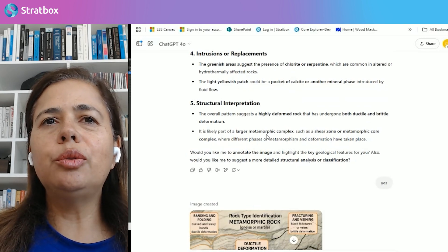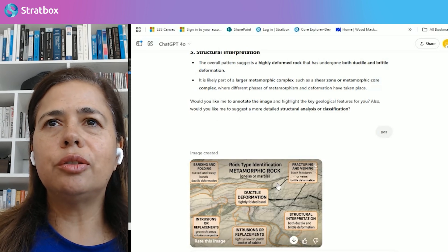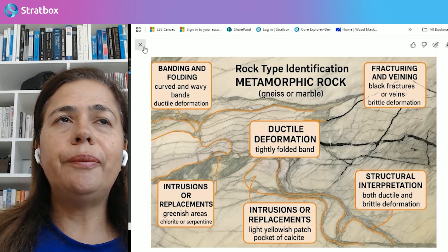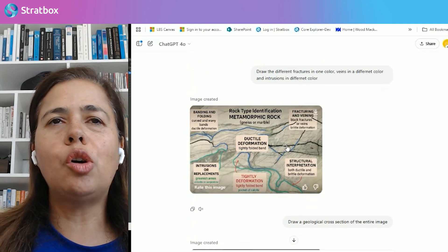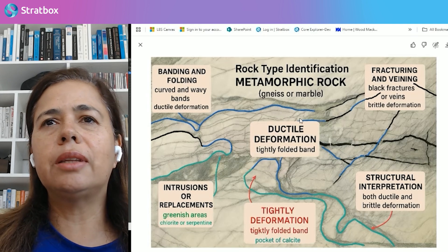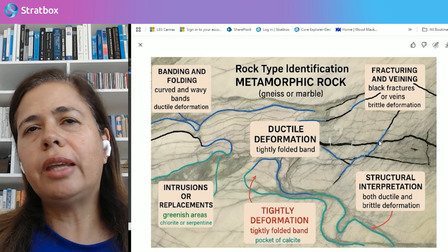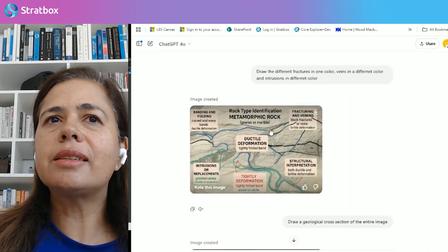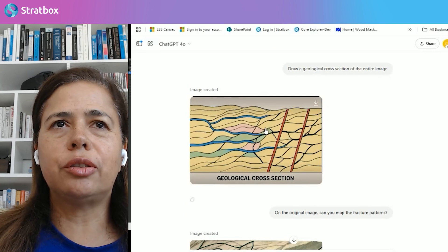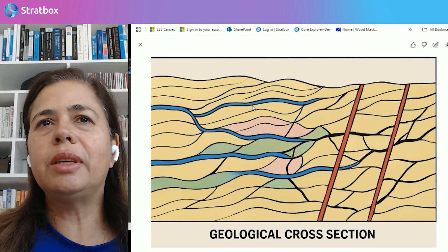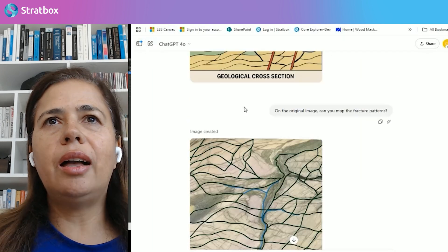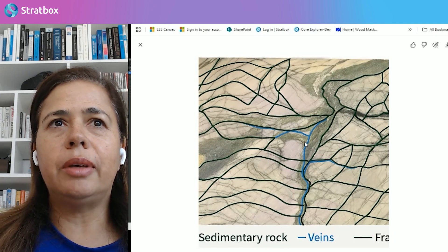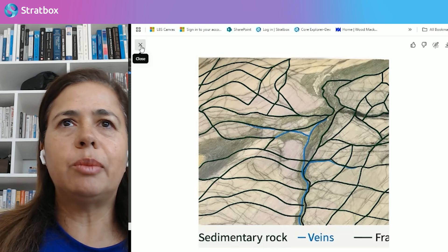ChatGPT offered to create an image showing the different classifications, but the image it created doesn't correspond to the actual rock — it's a representation it generated itself. I then asked it to color code the different types of veins and fractures, but again it did this on the image it created rather than the actual rock. I also asked it to create a geological cross section, which didn't make any geological sense. And when I asked it to map the fractures over the original image, it again did it over an image it generated itself.